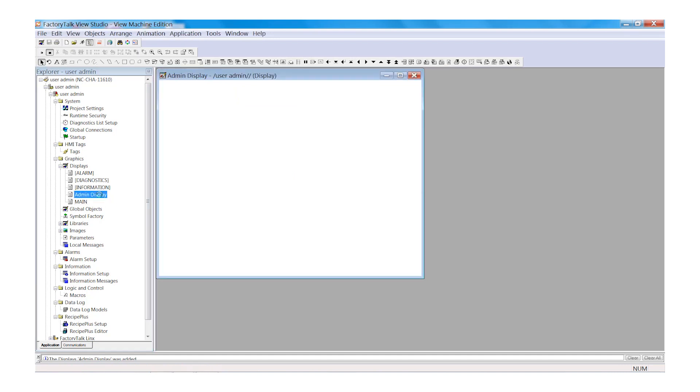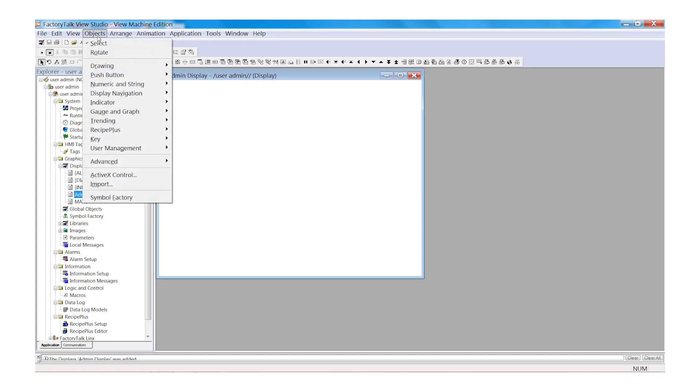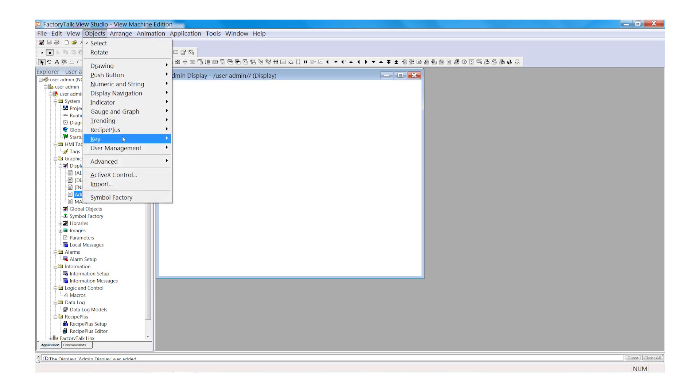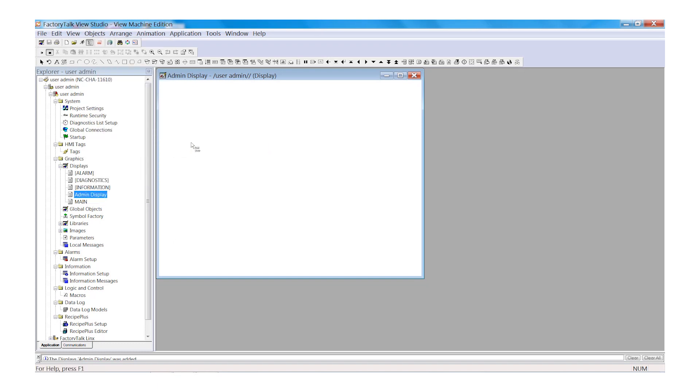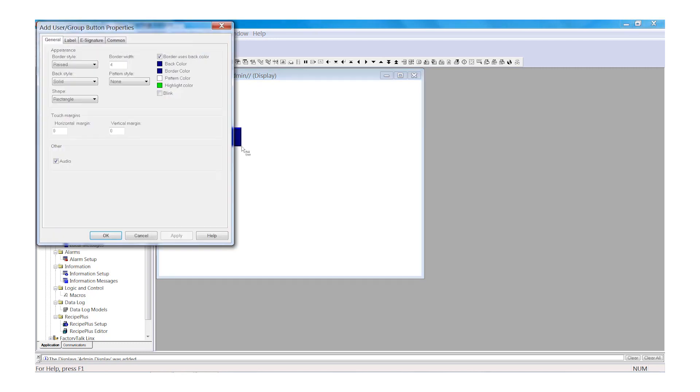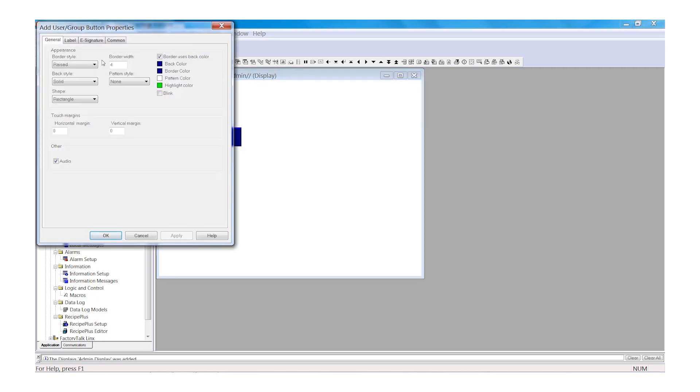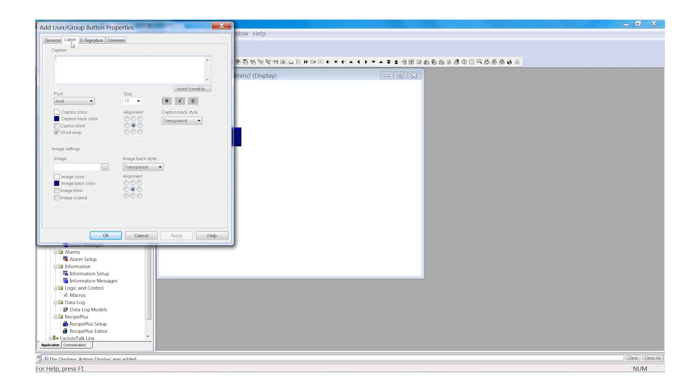Now let's open our Admin Display window. We're going to add a couple buttons on this display as well. First, select Objects and Browse to User Management. Select Add User. And we will add an Add User button on our display. Go ahead and click Label. And we're going to caption that Add User. Select OK.